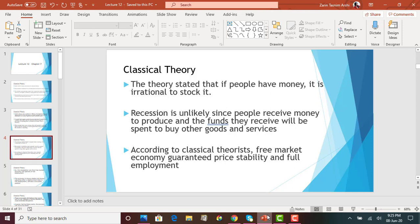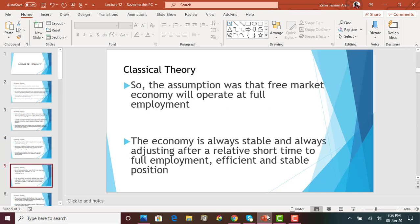Classical theory says the free market will ensure price stability and full employment. Under classical theory, the free market will always be stable and at equilibrium in the long run because people do not save money and the circular flow of income keeps things moving. The assumption is that the free market economy will operate at full employment in the long run, meaning all resources are used to their full capacity. We can have some short-term adjustments or recessions, but in the long run the economy will always be stable and efficient.